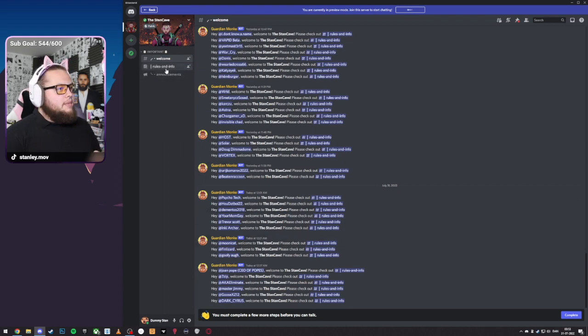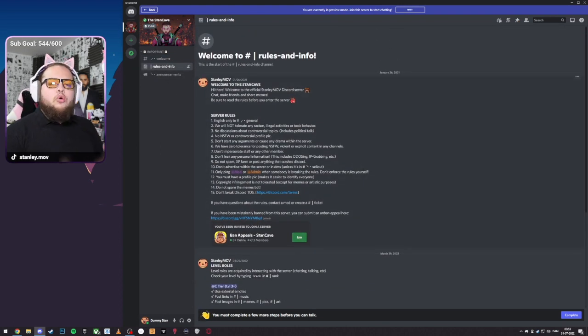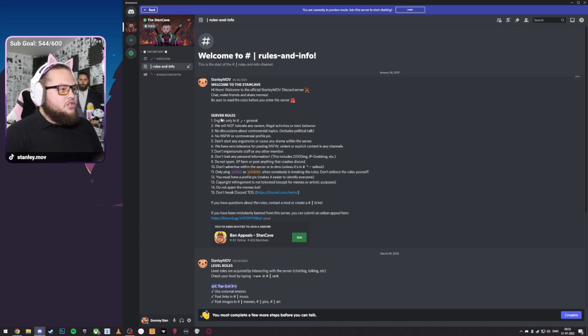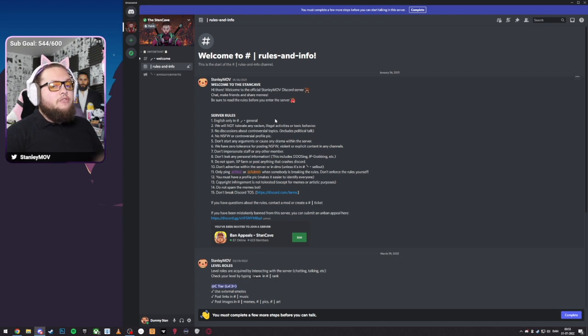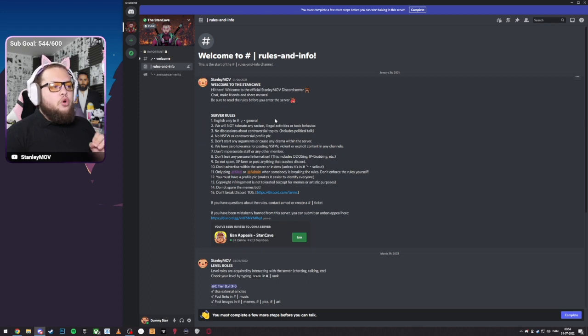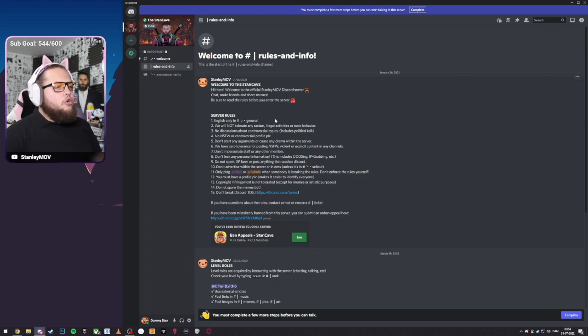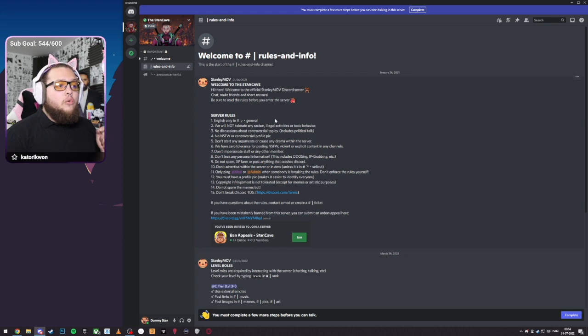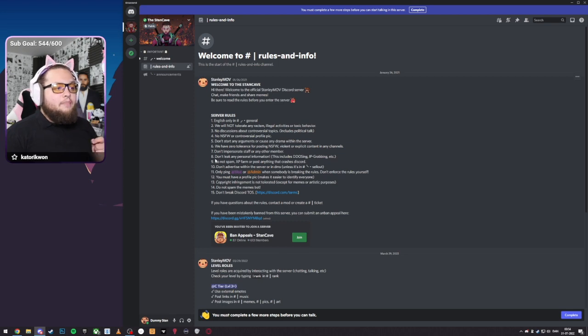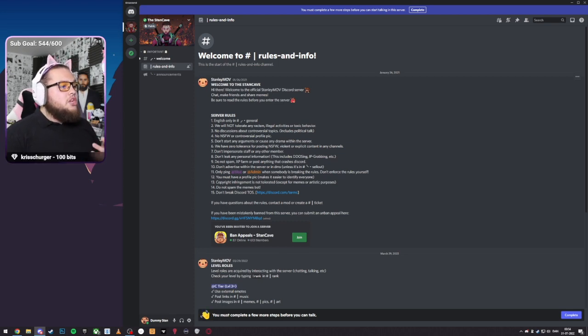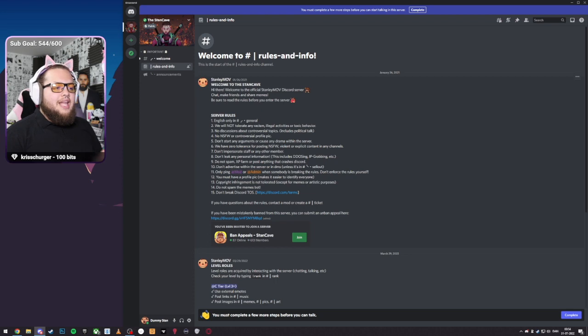Before you join, be sure to read the rules. I will quickly go through them so we are all on the same page. Impersonate staff or any other members. Do not leak any personal information, like DDoSing, IP grabbing, etc. Do not spam, XP farm, or post anything that crashes Discord. Do not advertise within the server unless it is in the channel marked sellout.